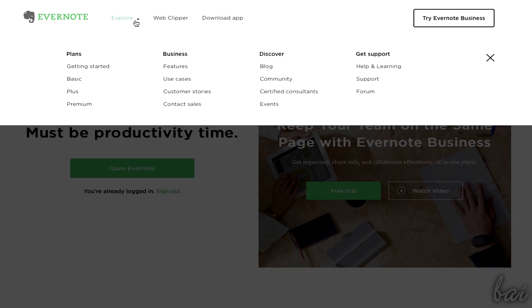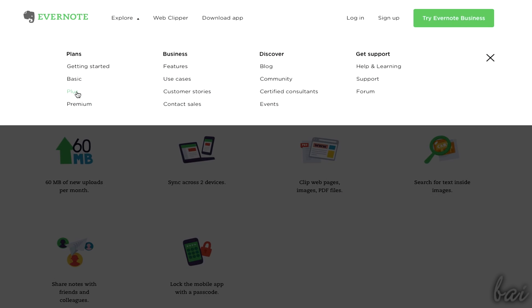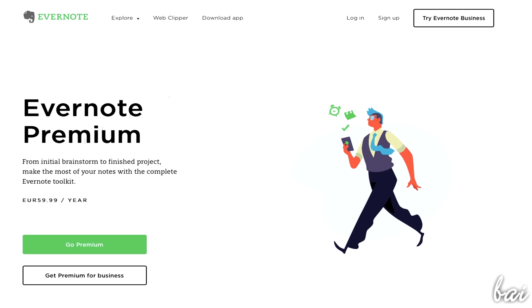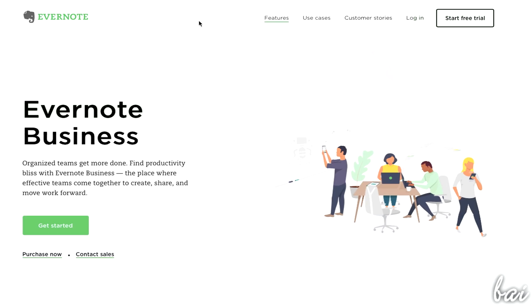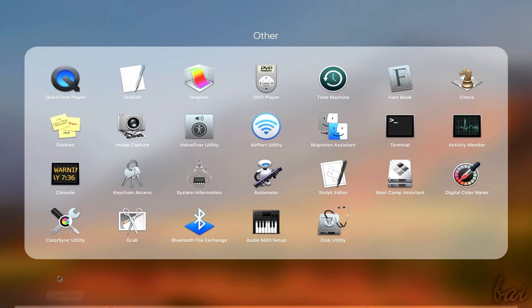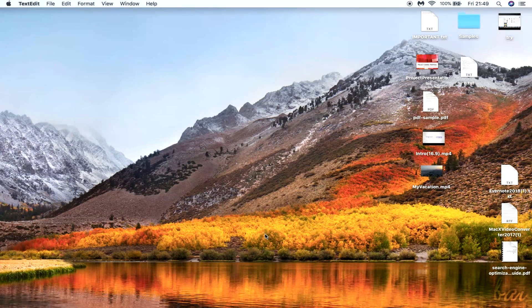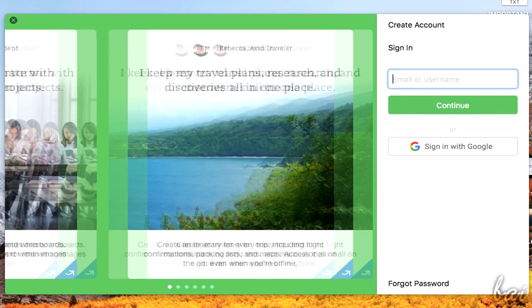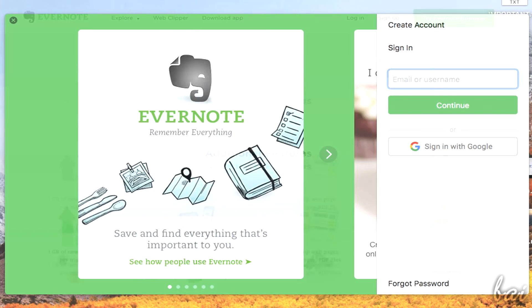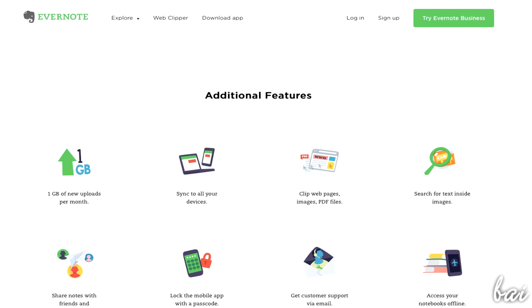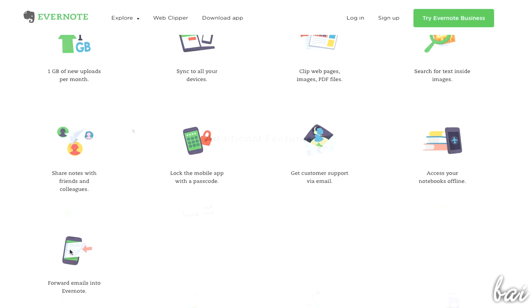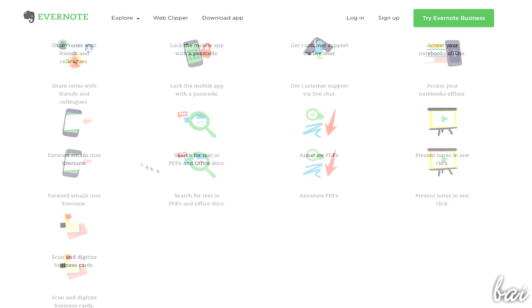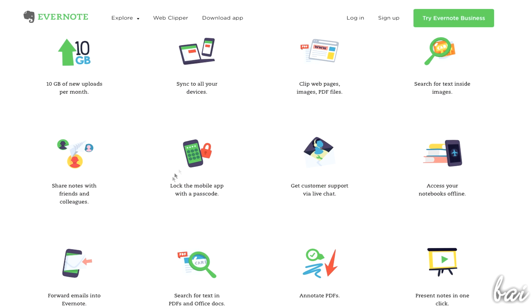Evernote comes with several plans, divided into Basic, Plus, Premium and Business. In this video we will see just the Basic version, which is free and does not require any subscription, including most of the features inside Evernote. Other plans allow bigger storage size, customer support, offline access, and other extra features we will see.